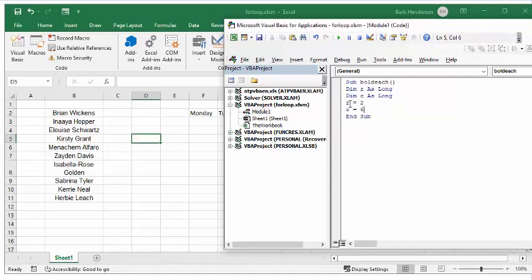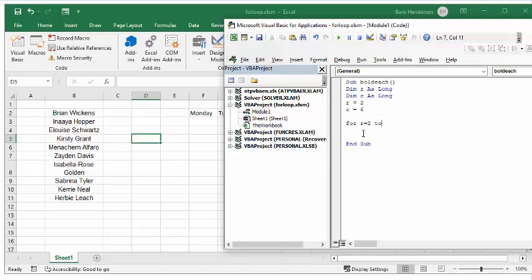Now let's start by defining our loop. For R equals 2 to 11, and then automatically I always put in the next statement after this so that I don't forget it.